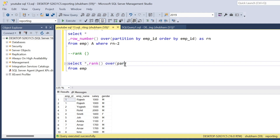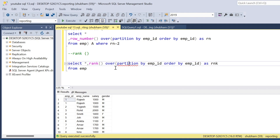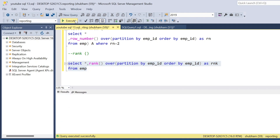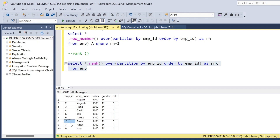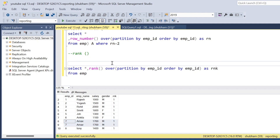PARTITION BY employee_id, ORDER BY employee_id, and give it the alias rnk. If I run this query, employee ID one gets rank one assigned twice, and employee ID seven also gets rank one assigned twice.